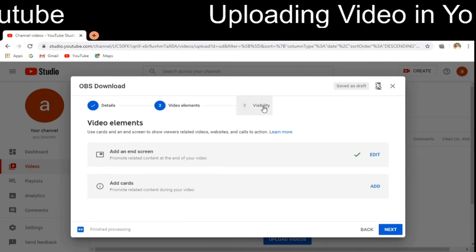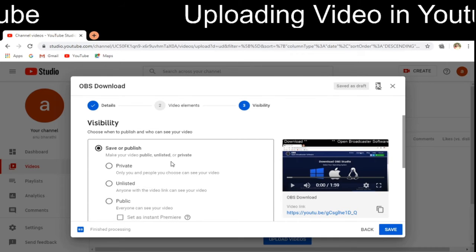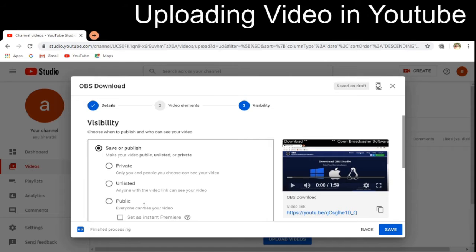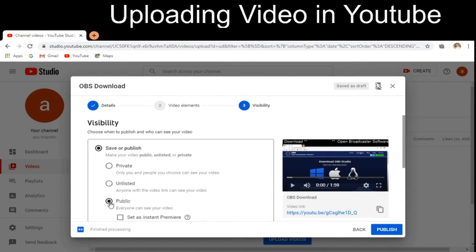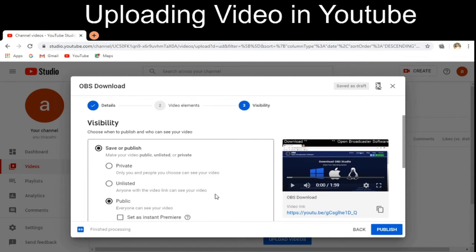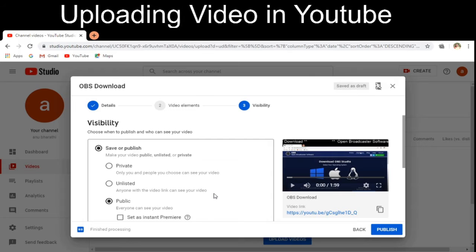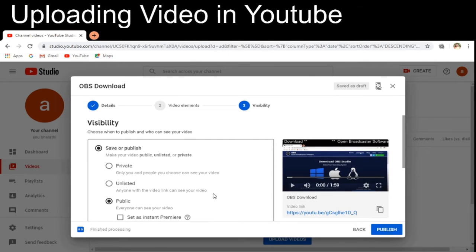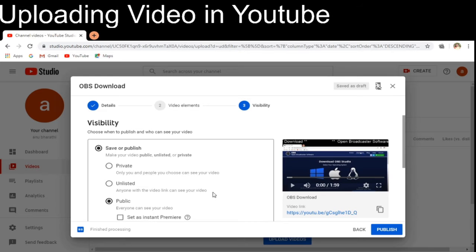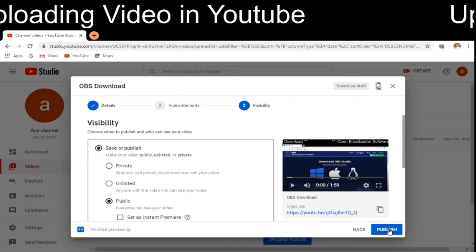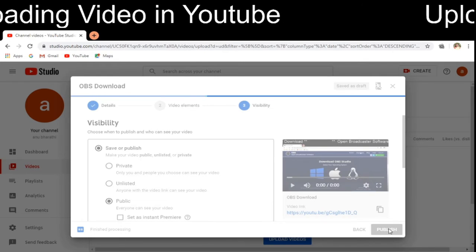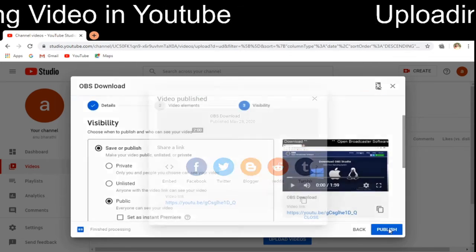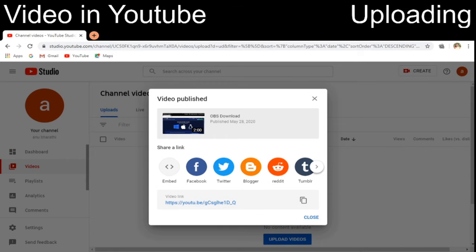Next is visibility. There are three types: private, unlisted, and public. I am selecting 'Public' so that my video will be available to all YouTube users and everyone can see it. Finally, I can click 'Publish' and my video will be published to the YouTube channel.